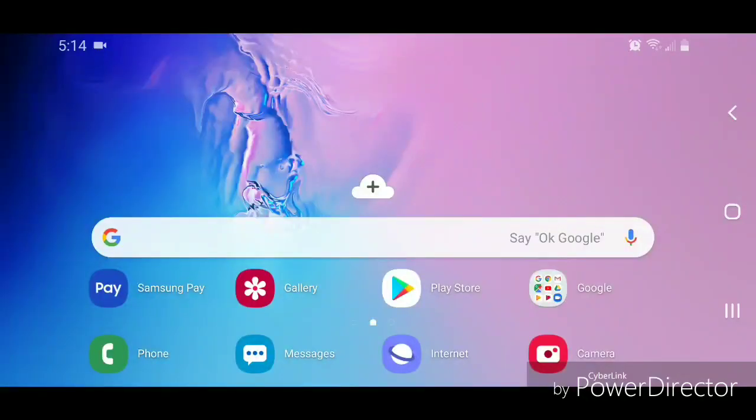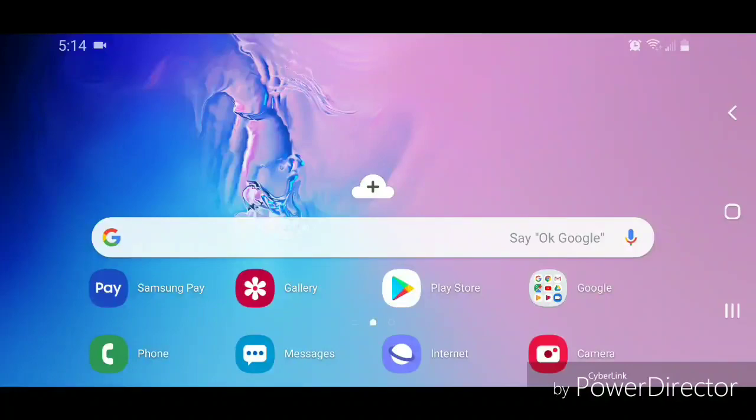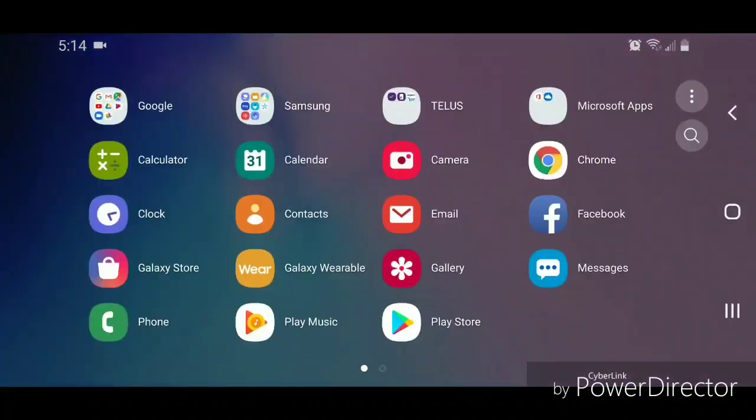Hey guys, today I'm going to show you how to turn off the charging sound on the Samsung Galaxy S10e. The first thing you're going to do is go to apps, so scroll up.